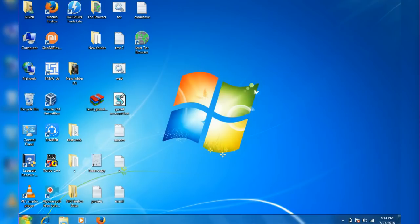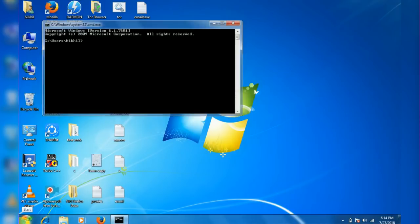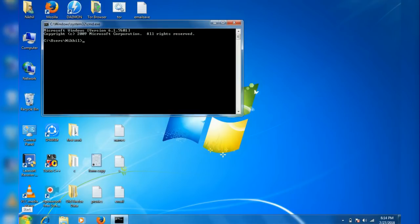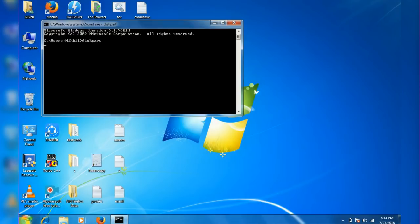Then type in diskpart and hit enter. It won't take much time. Okay, here it is, click yes.